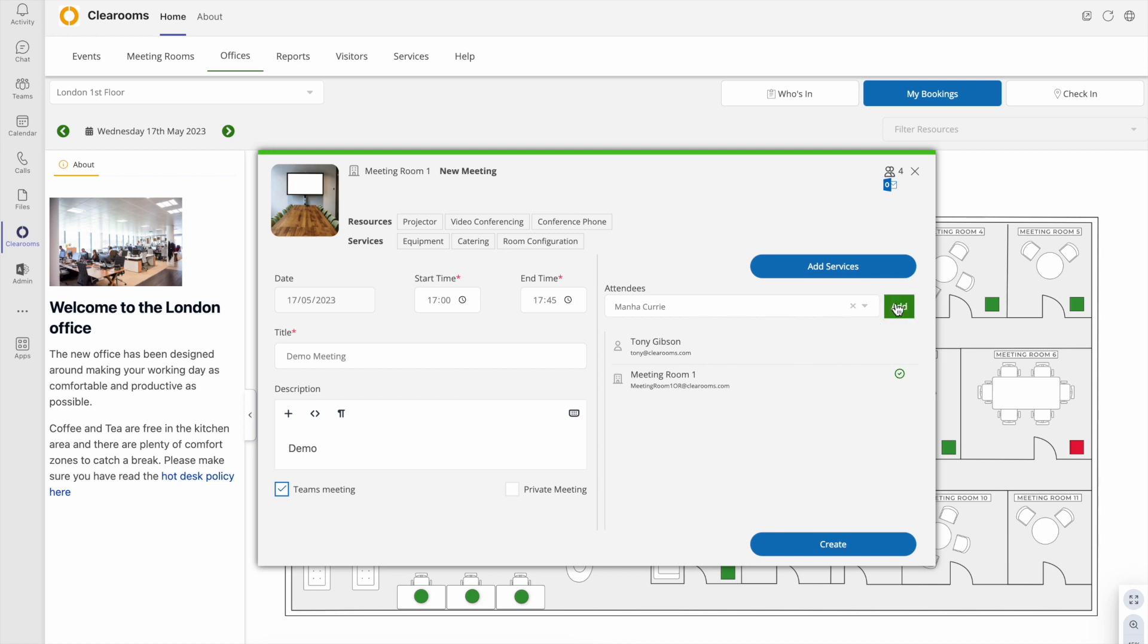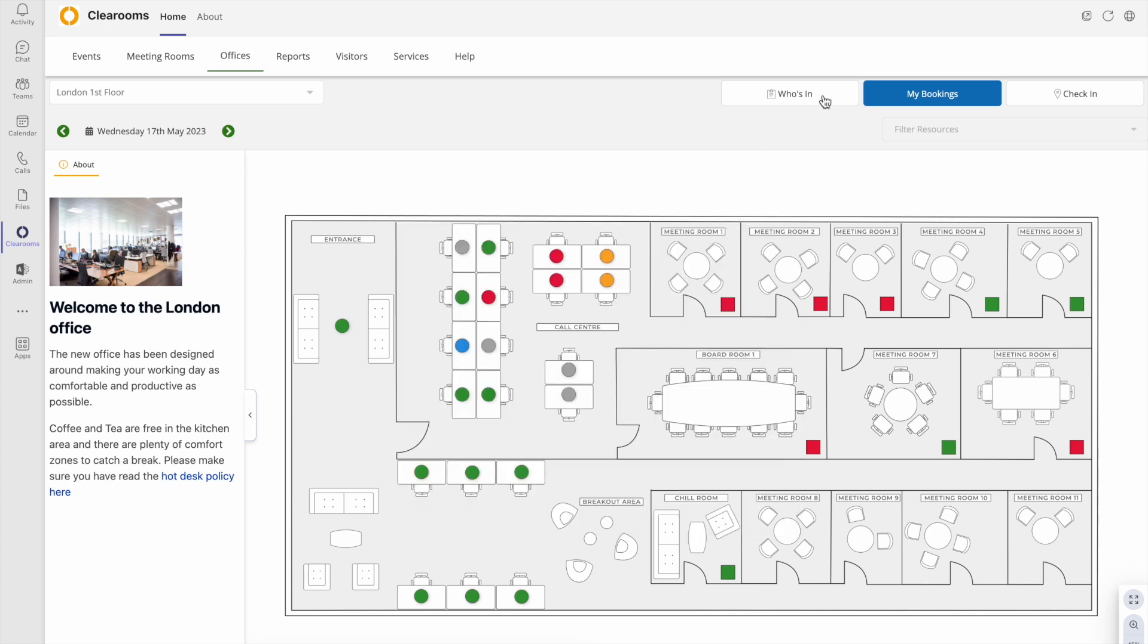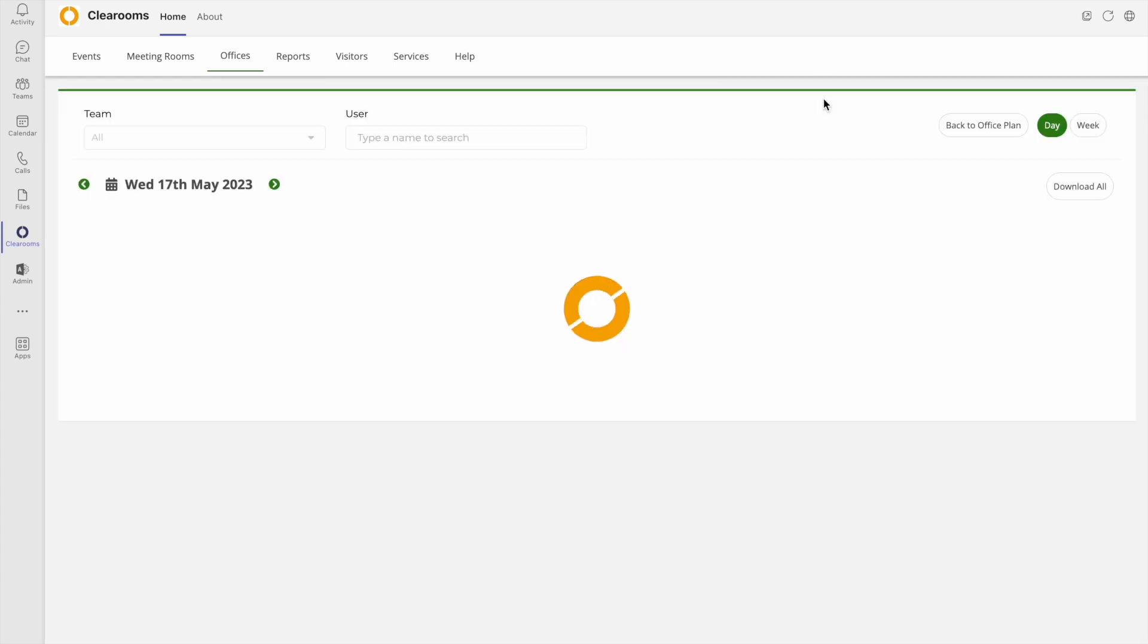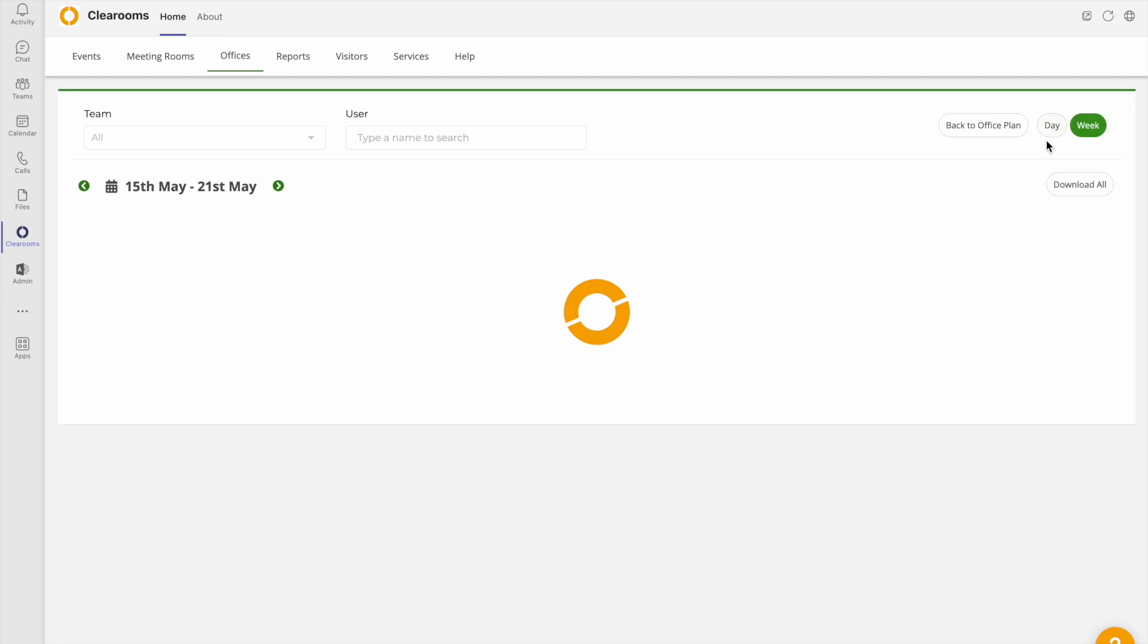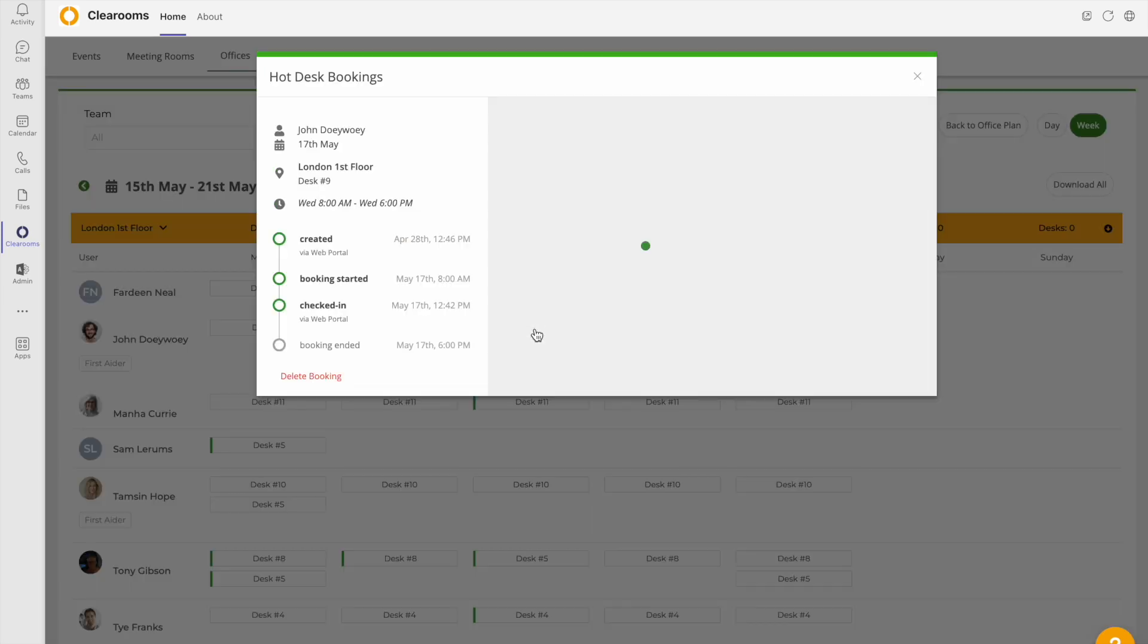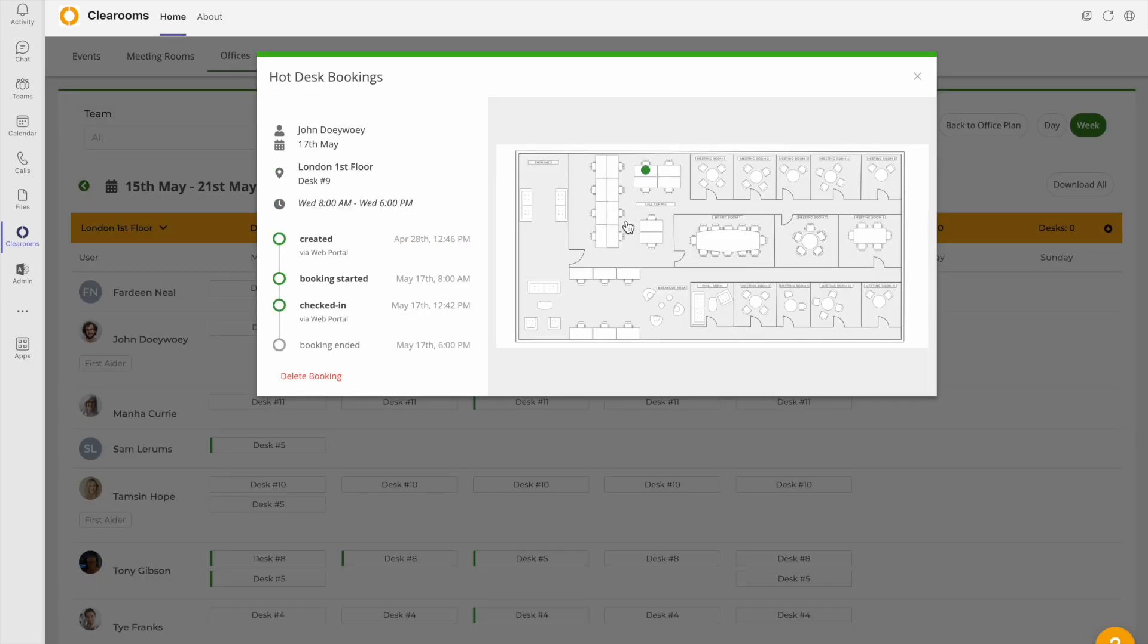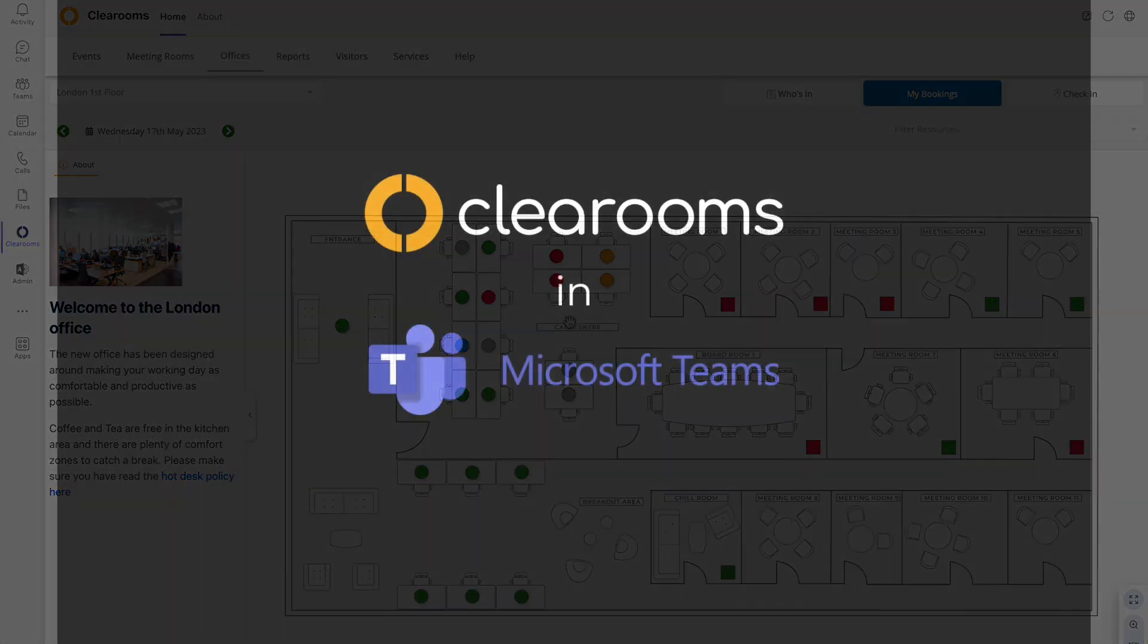For a quick view of who is coming into the office, click on who is in, and switch between a day view and a week view. You can search for specific people from this view, click on the booking to view the office plan. Click again to be taken to that day and highlight the person's desk.